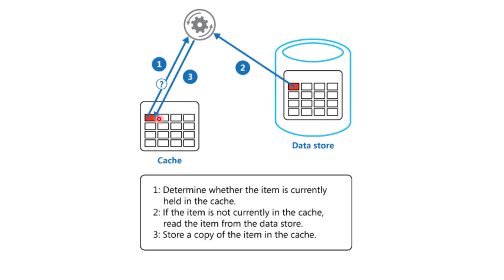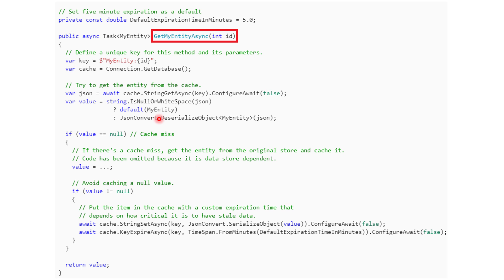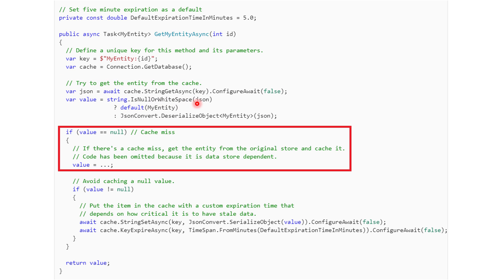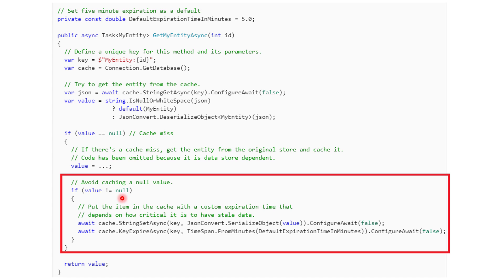Now let's see how the code looks like. I got this template from Azure Online Documentation and will put a link in the resources of this video. This is the read function. The first thing you do is check the cache — read the value from the cache. If you get a cache miss, you grab the value from the data store, and then store it in the cache for future use.